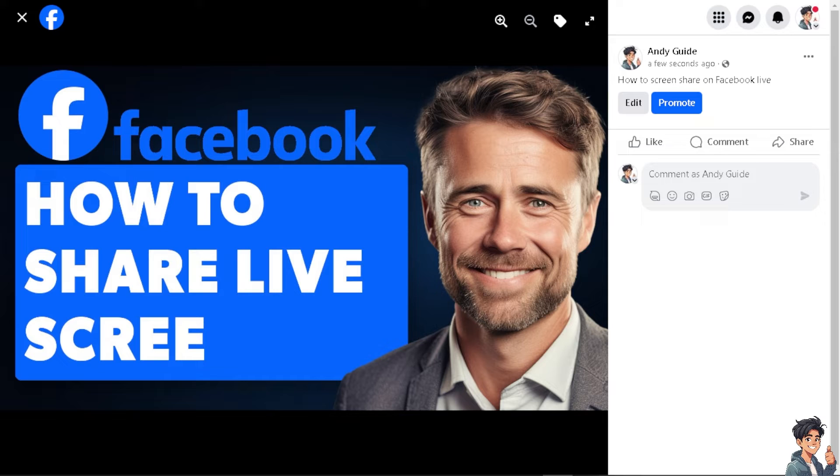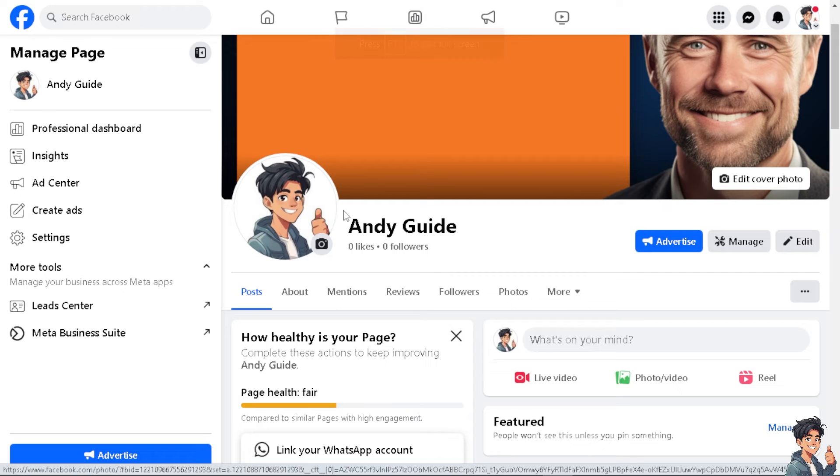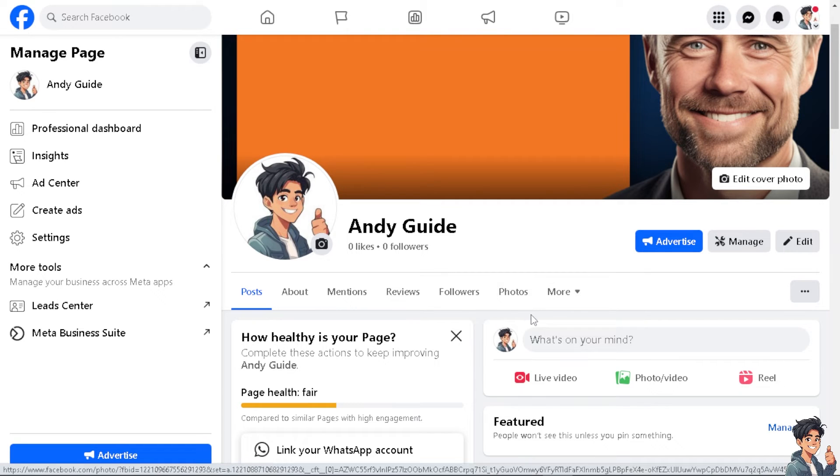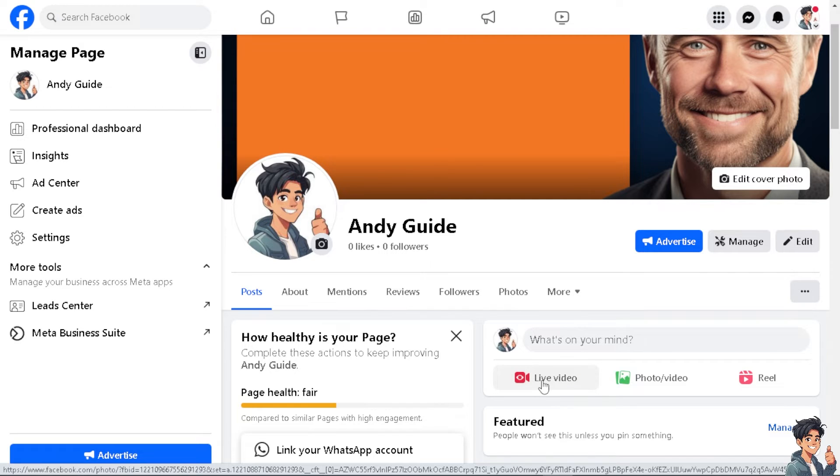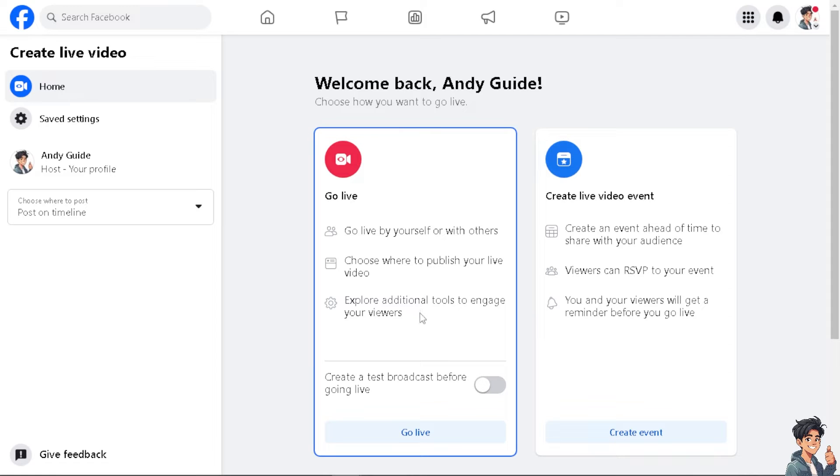But how do we screen share during our Facebook Live? All you have to do is go to your profile section. It doesn't matter if you're using your mobile device or your computer because it's the same process. You see the live video option here, click on that. From here you have two options: you can go live by yourself or with others. You choose where to publish your live video and explore tools to engage your viewers.